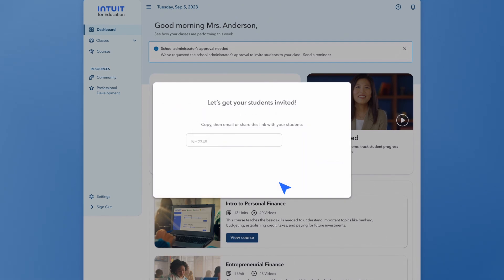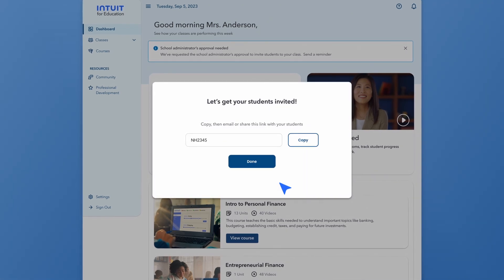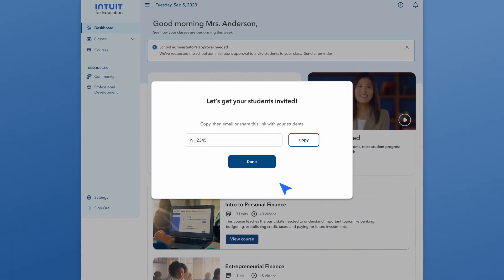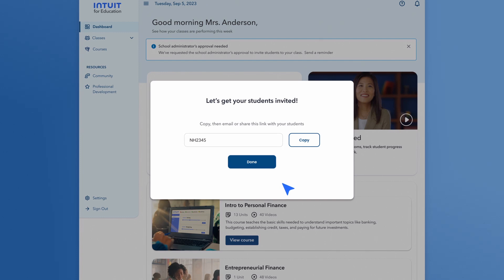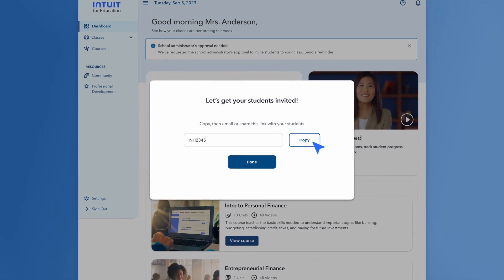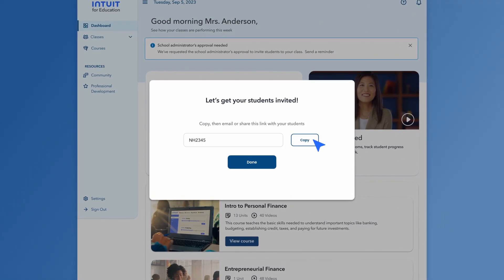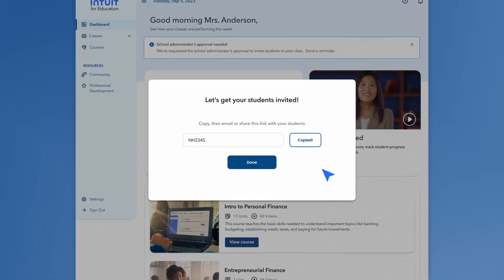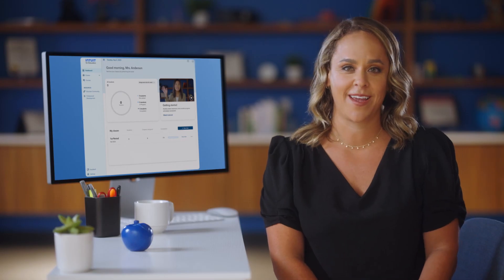Okay, time to invite your students. You can share this invite code with your classroom through whichever teaching platform you use. Just copy, paste, and boom. Piece of cake, right?